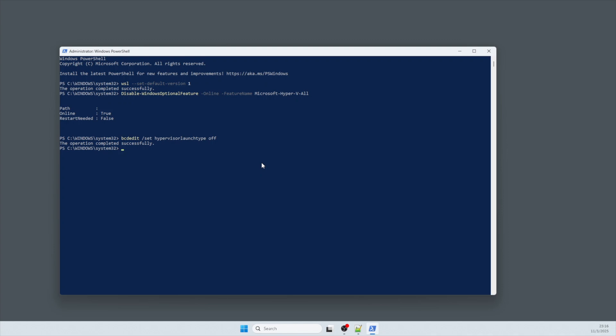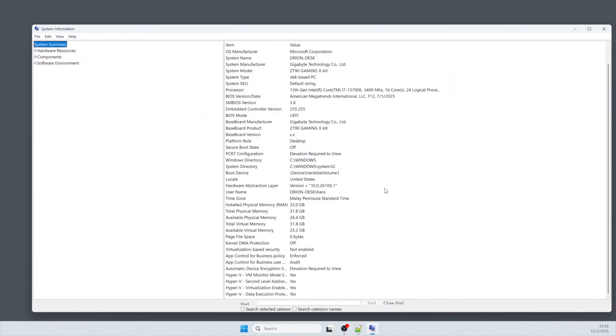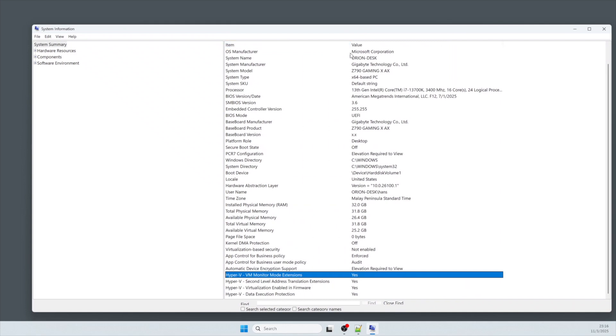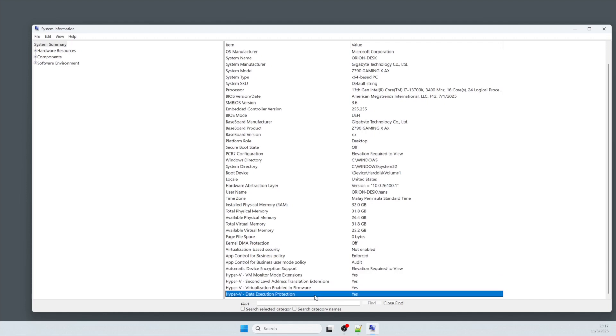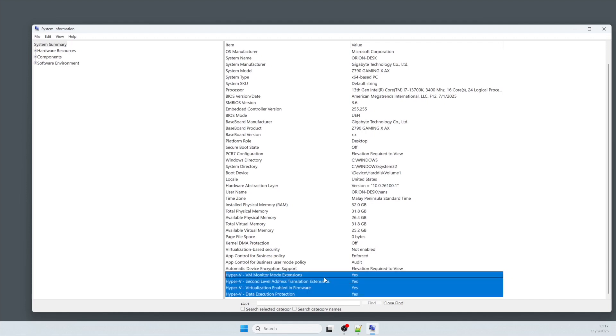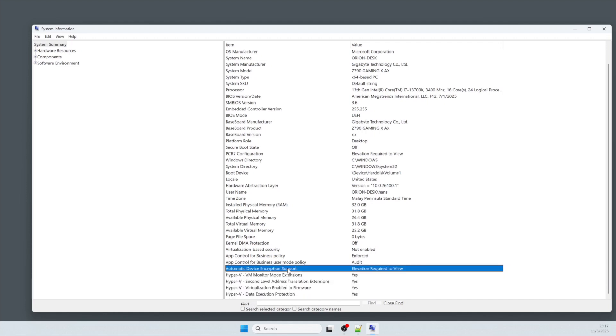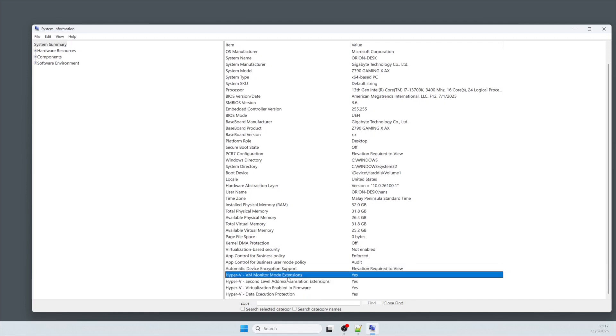After that, you reboot your PC and check the system information again. If you don't see 'Hyper-V is being detected,' congratulations, you are out of the jail. And if this tutorial helped you, please give me a like. Thank you.